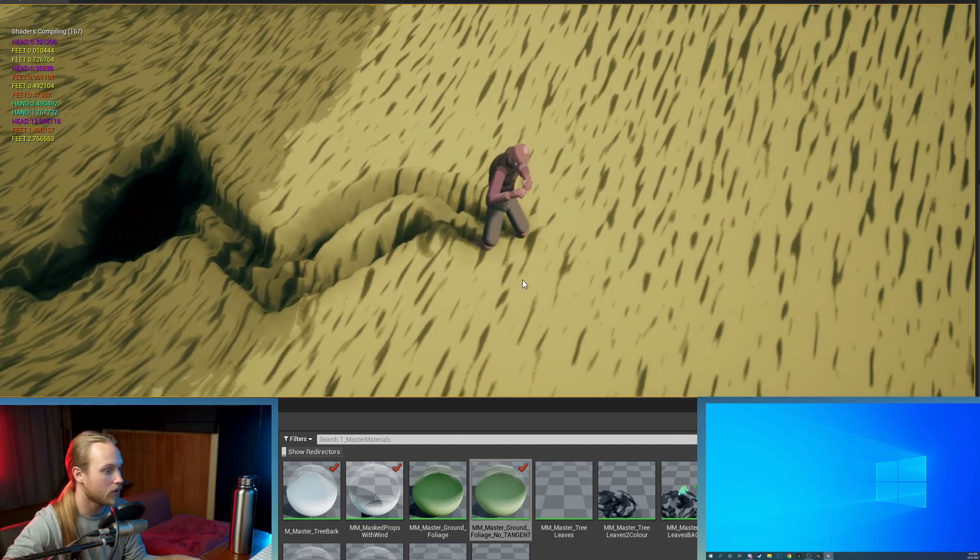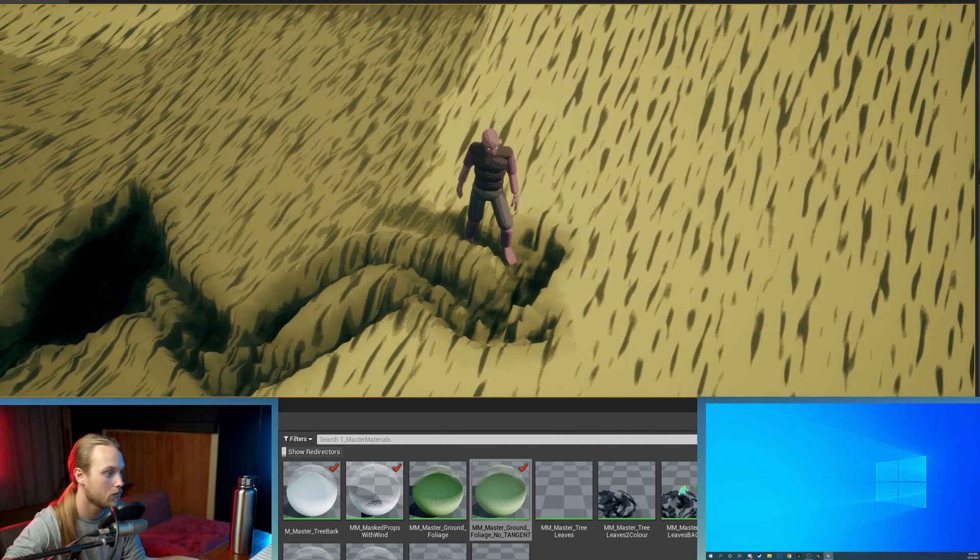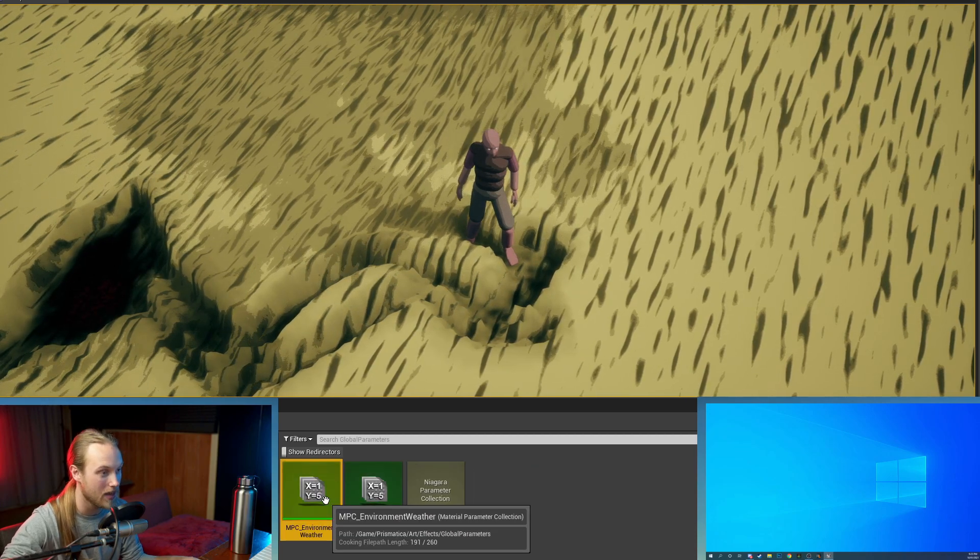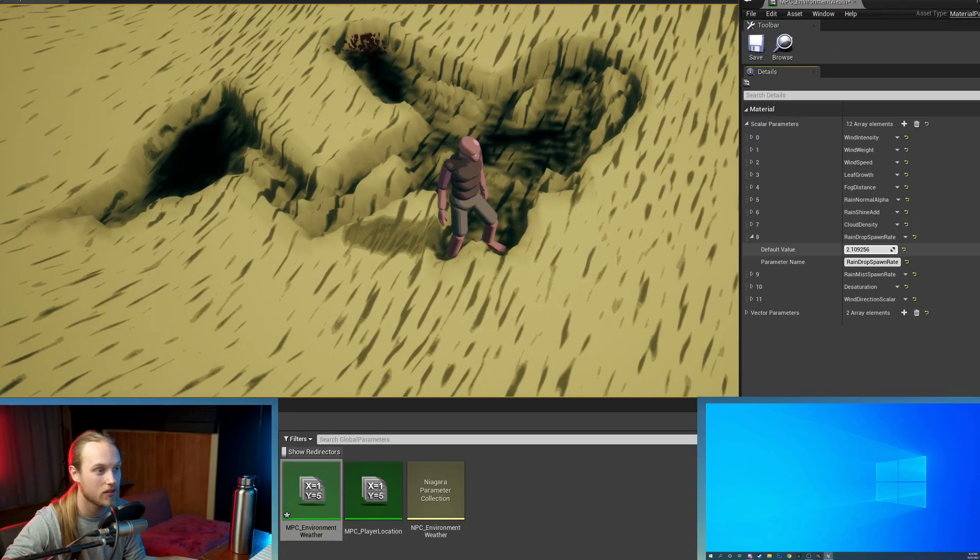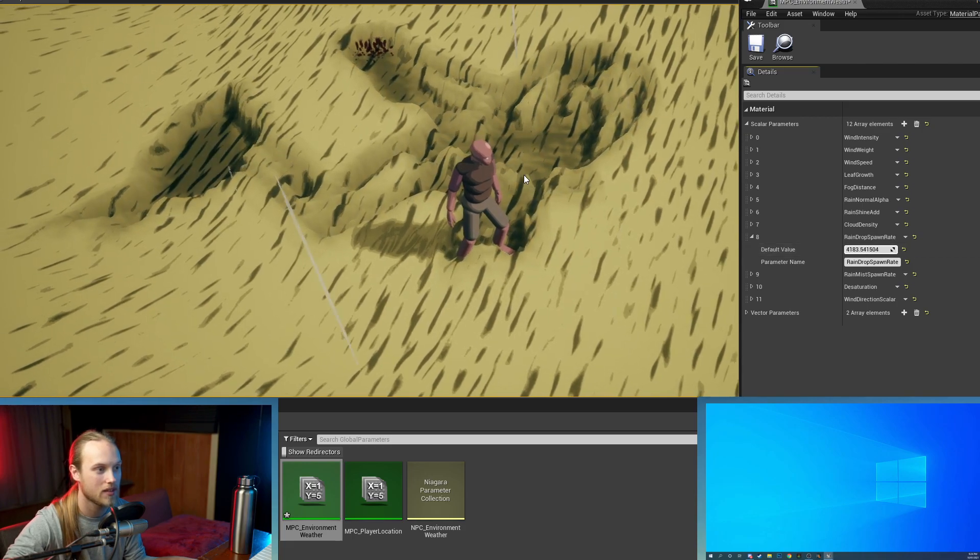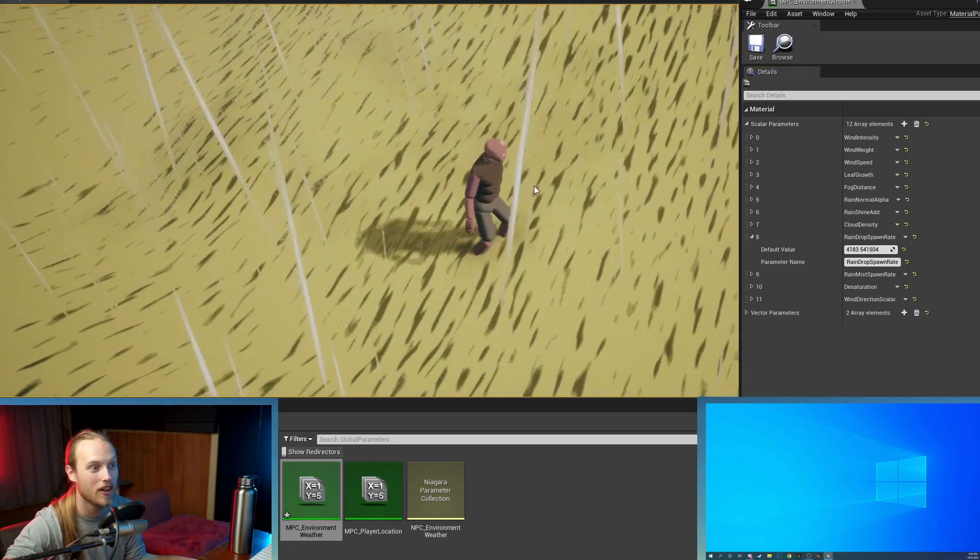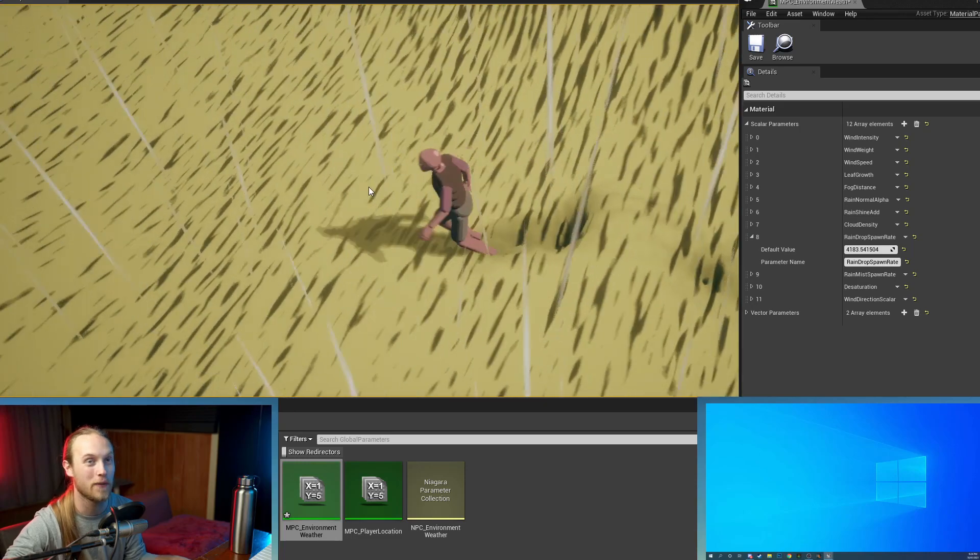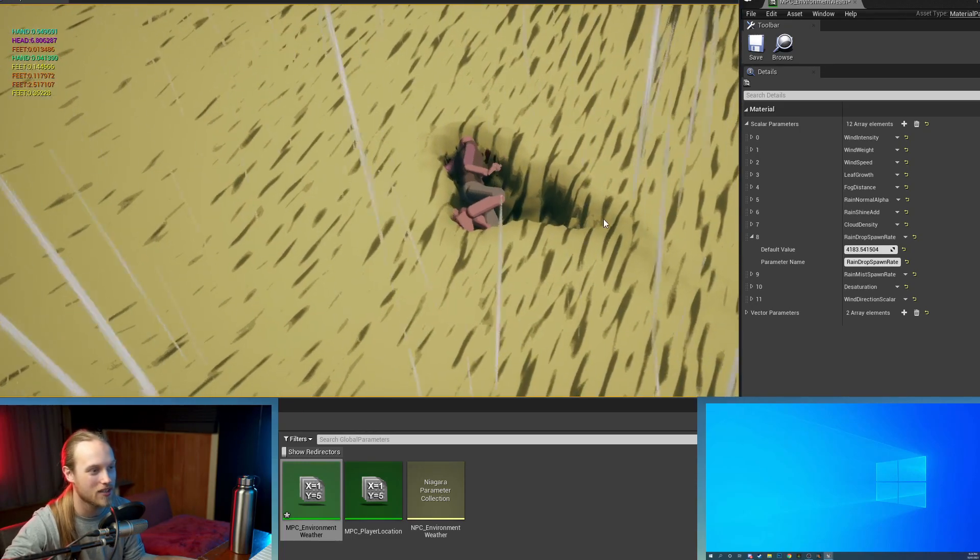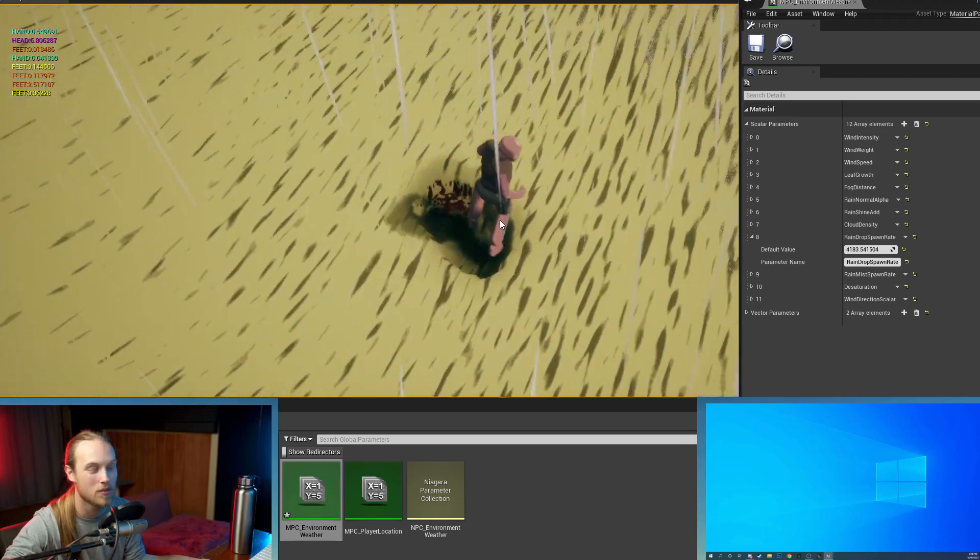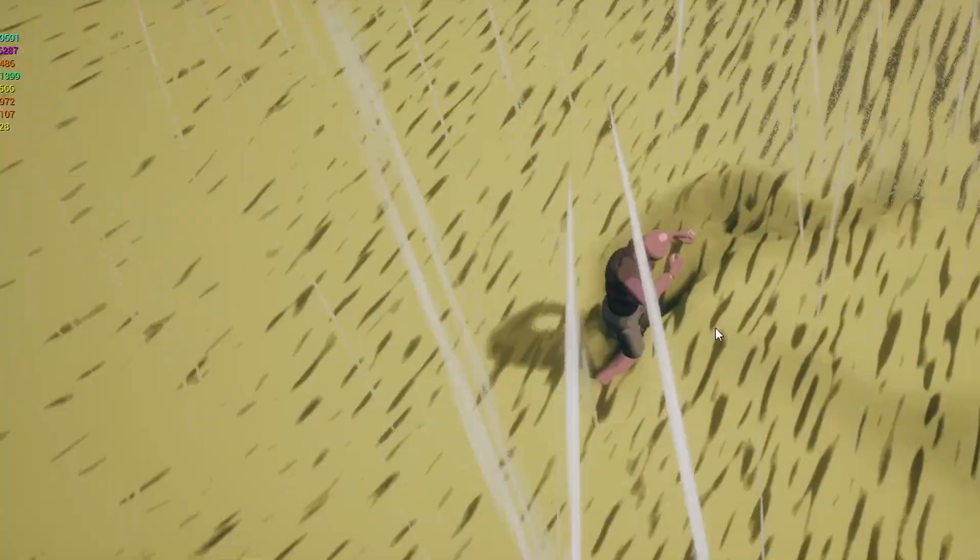So for example, if I grab my material parameter collection that has my rain amount in it, if I just increase it, you'll see that this sand starts to reform. So imagine that this is snow and this is snow falling instead of rain. But you can see it's deforming. You could make it much slower. You could make it as fast as you want.